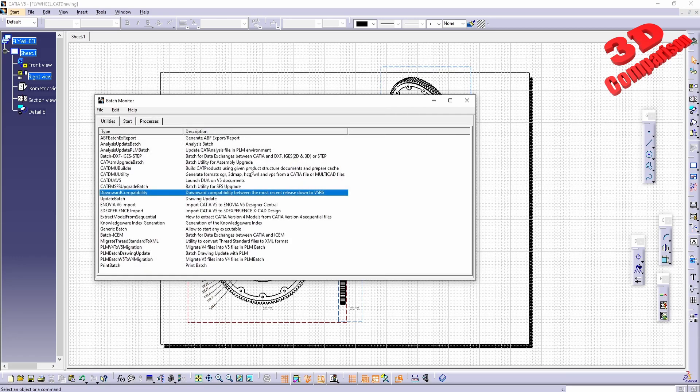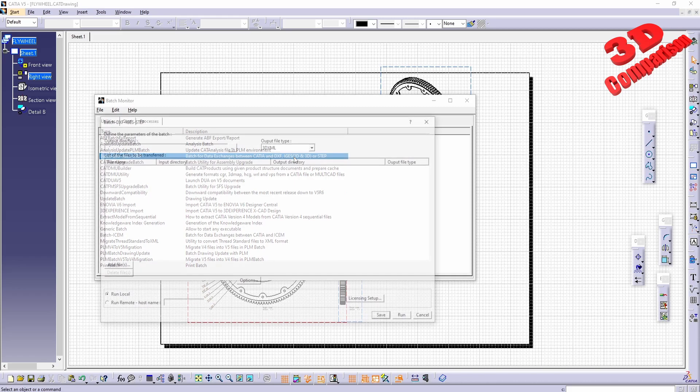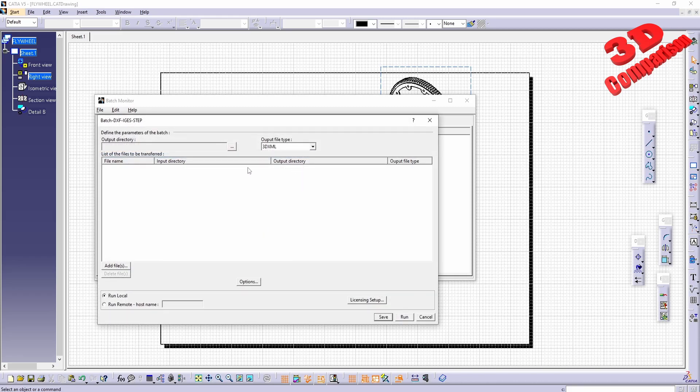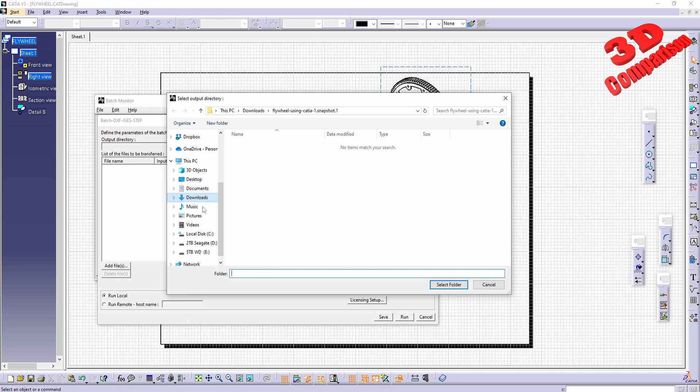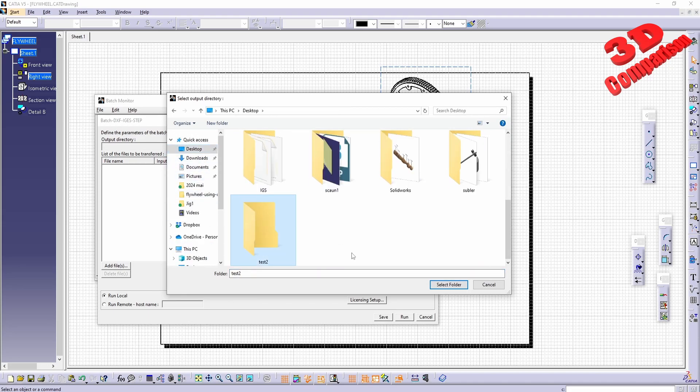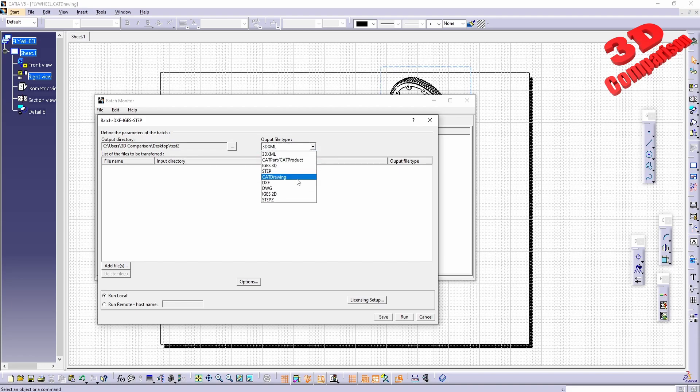We also have the possibility to do a batch DXF, IGS, and STEP, which will do that data exchange between CATIA and DXF. If I activate this, we're going to see that the output folder again I can set to be the test on my desktop.